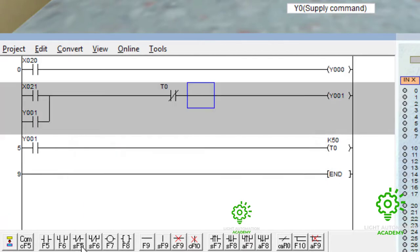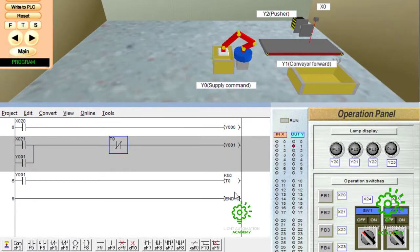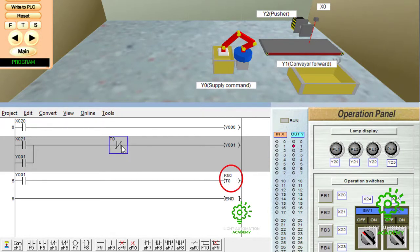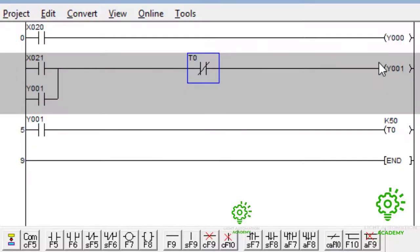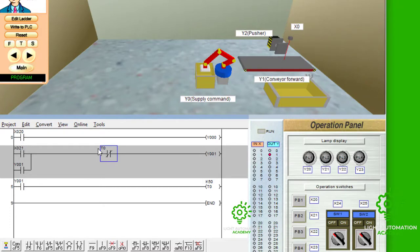Now, at default, it is normally close. This address T0, which belongs to this. So, what we are trying to achieve is this. After T0 has counted 50, its state will change here from normally close to normally open, which will break the signal that is coming from this side. And by then, our Y1, which is the conveyor, is going to stop working.